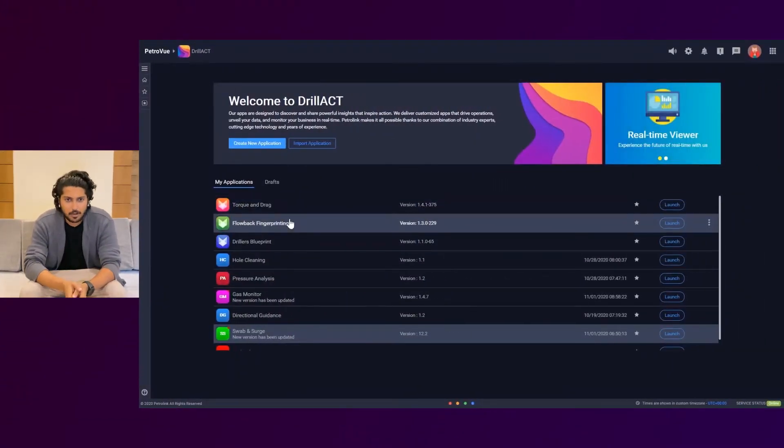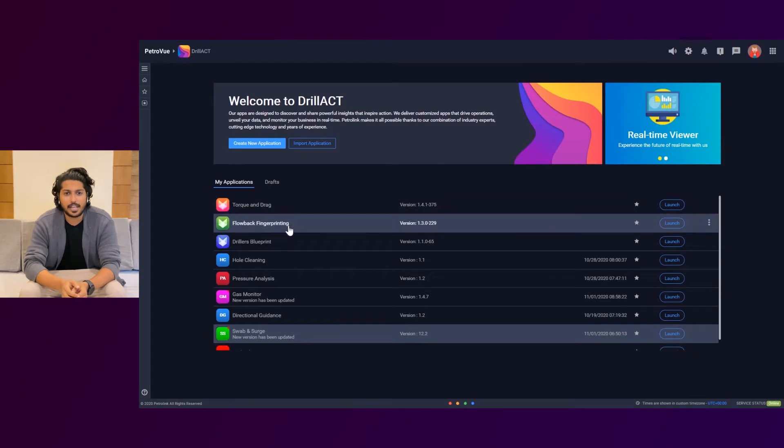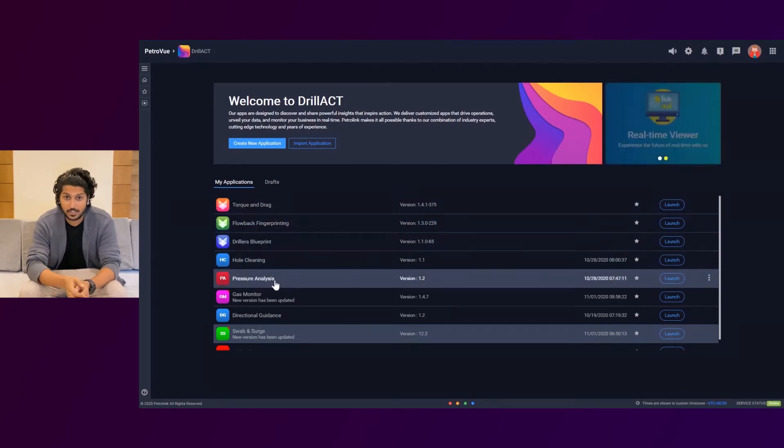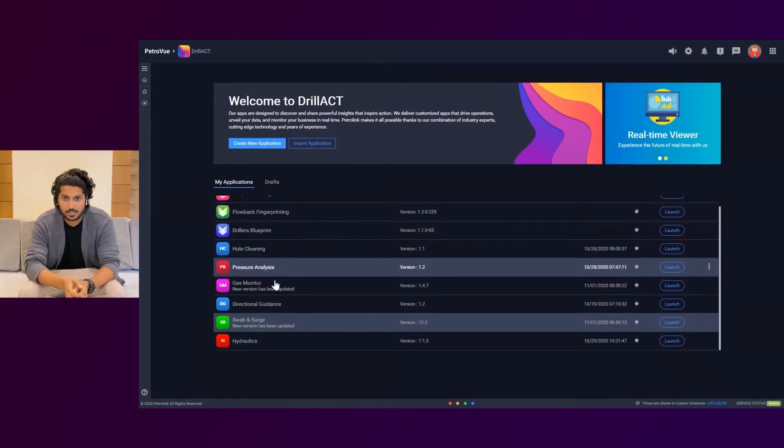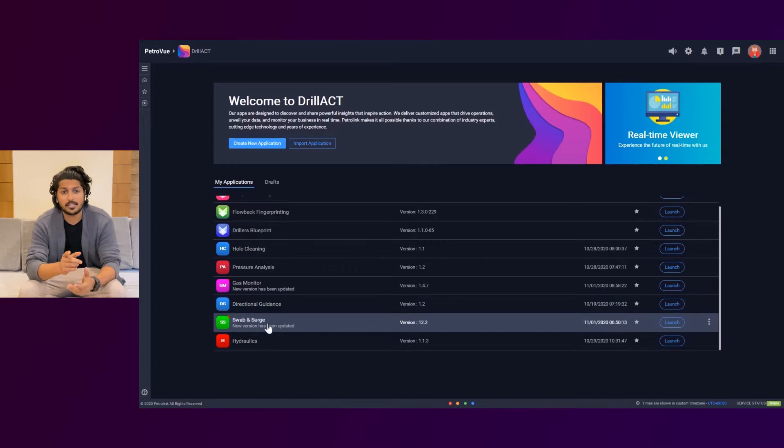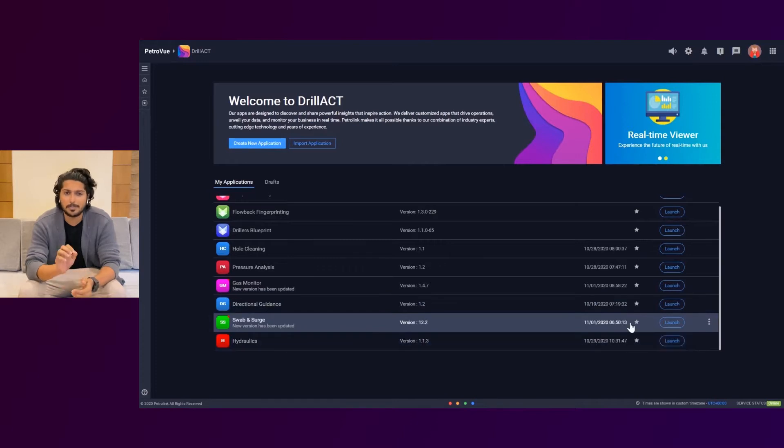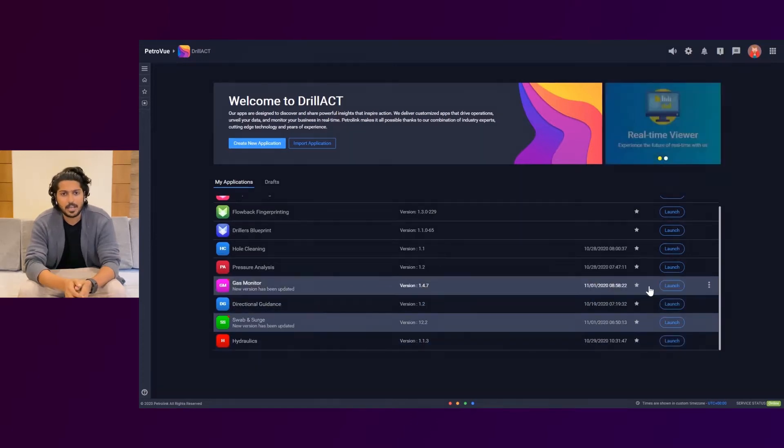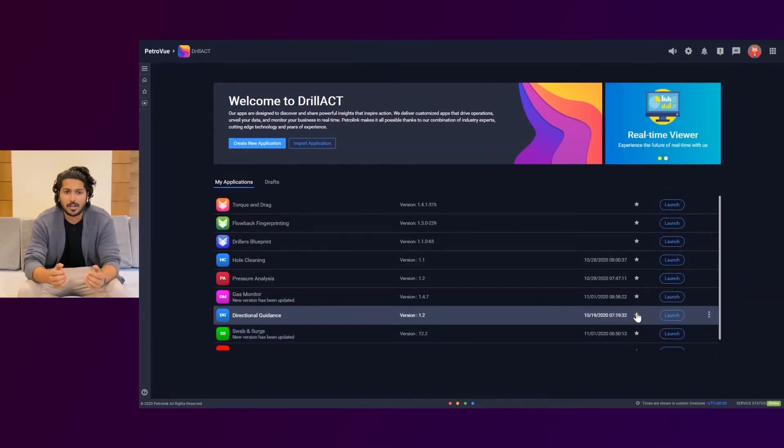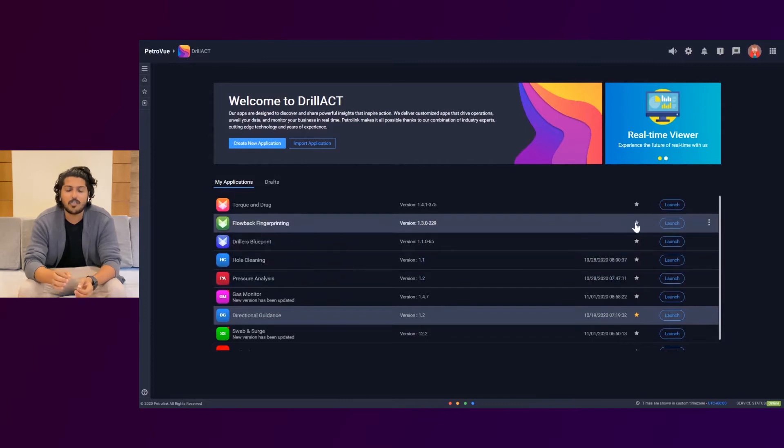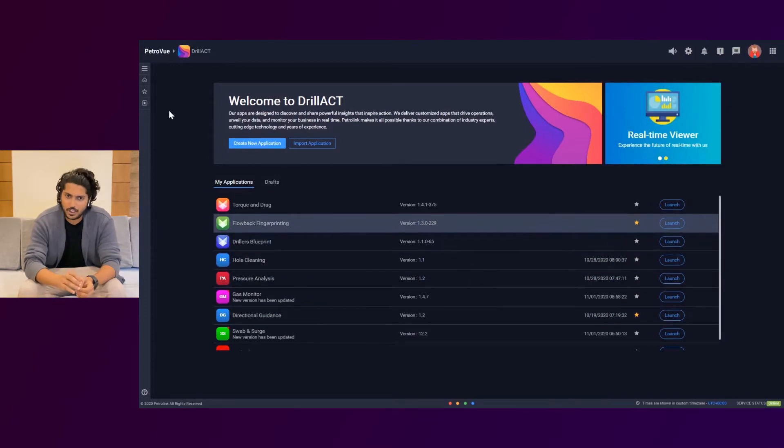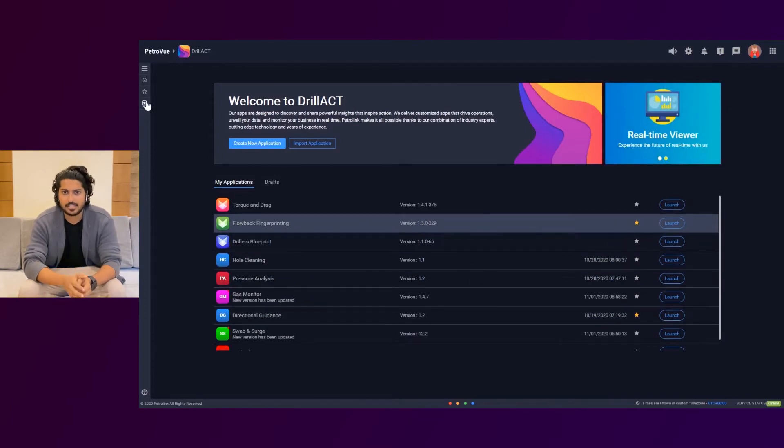Drillact is a platform designed to create and host wide varieties of engineering applications. Each application is designed to solve a specific problem. Our platform provides real-time data streams from the well side and runs analytics on top of it to discover and share powerful insights that inspire action.